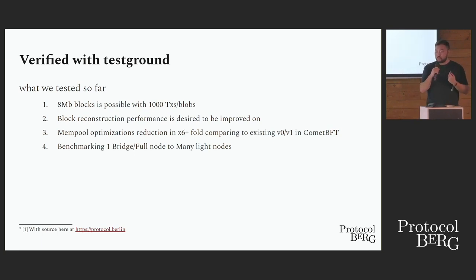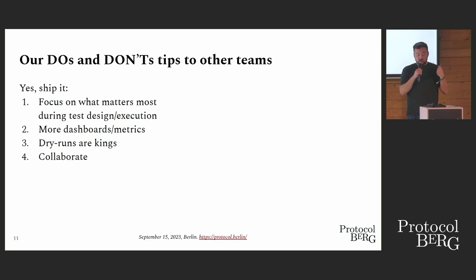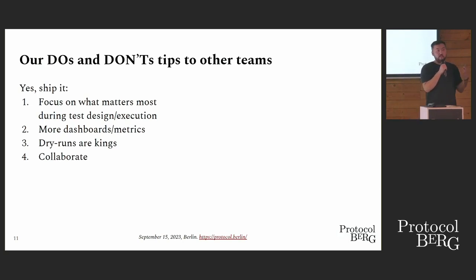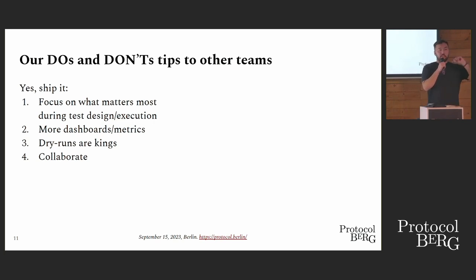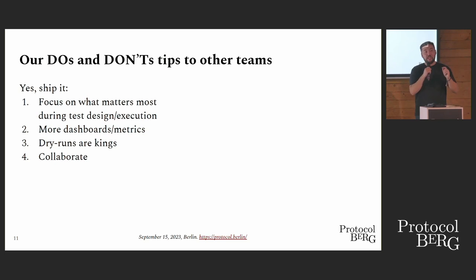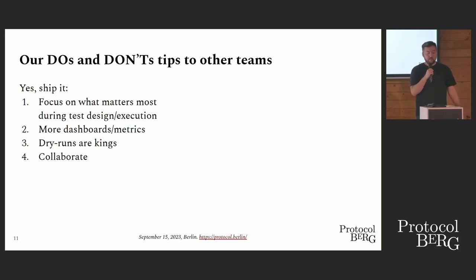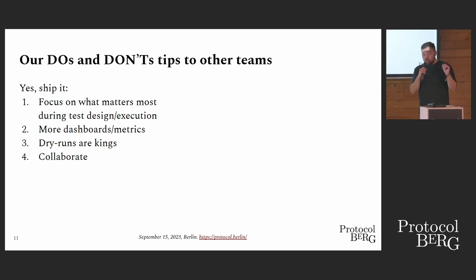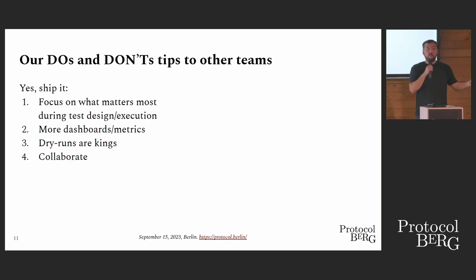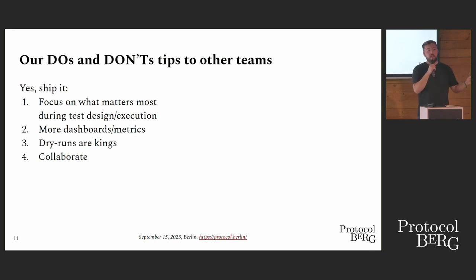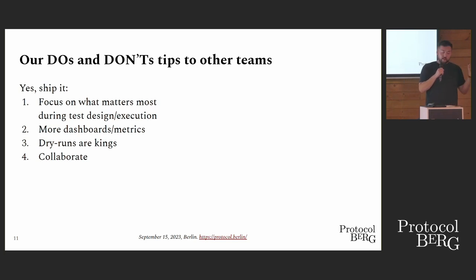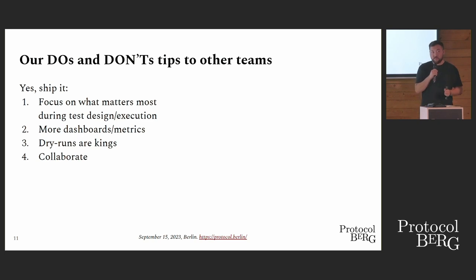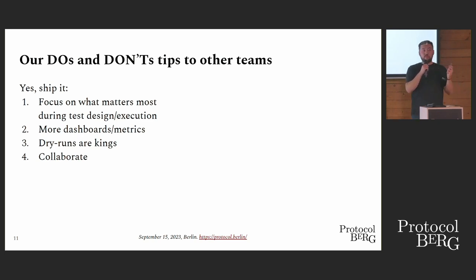And let's go to the do's and don'ts. First: yes, ship it. Focus on what matters. If you want to test mempool, test particular part of the mempool. Don't go verbose. Same with consensus, same with P2P load balancing—you name it. Second part: dashboards. The more dashboards and metrics you can gather, the more information will be available for devs, researchers, yourself to understand what is happening. Third part: do dry runs. Those large network tests are really expensive. You don't want to just use them to understand that you forgot an if. Last: collaborate.